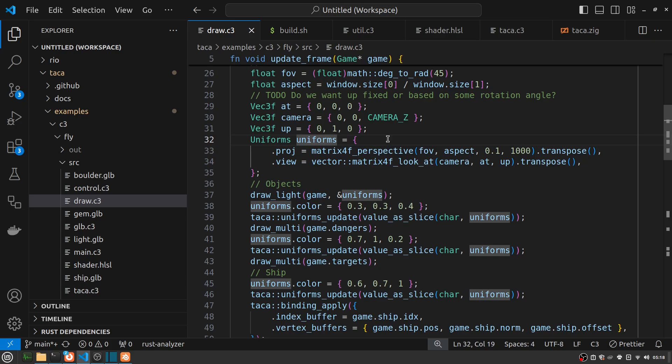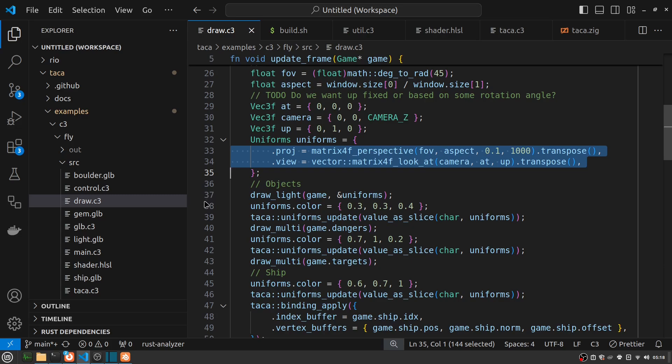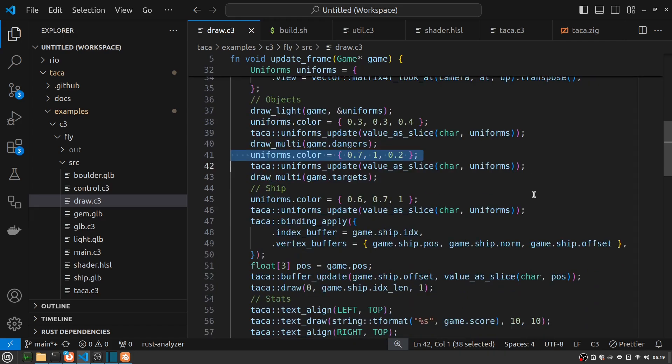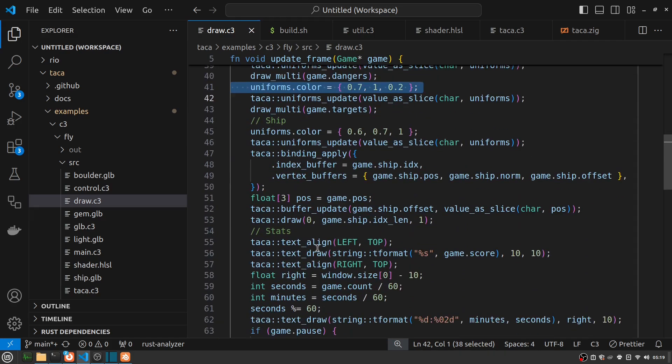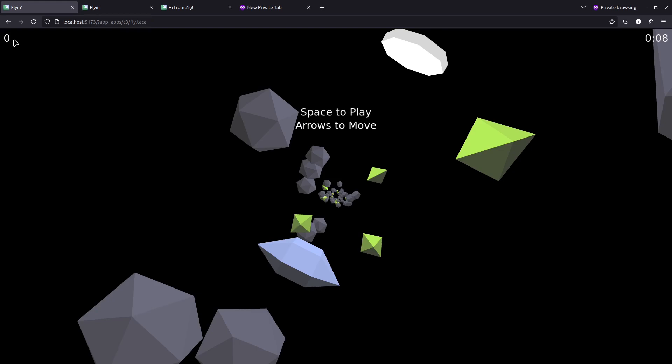And to explain better what uniforms are, they're basically things that whenever I do some kind of drawing call, no matter how many triangles I'm drawing, the uniforms stay the same throughout that entire draw. So this controls my viewpoint. And I also control colors. So I say, whenever I'm going to draw those boulders, they're always going to have this color. Whenever I draw those gems, they're always going to be green. And eventually I draw the ship.